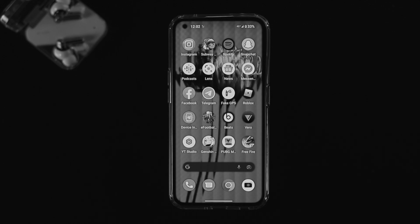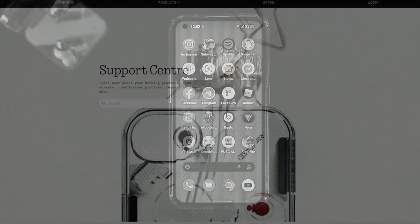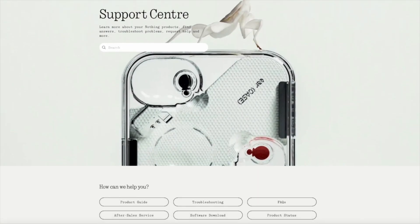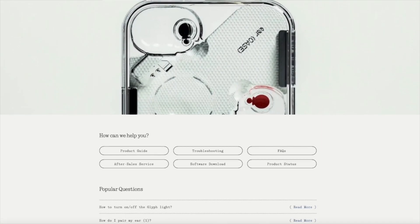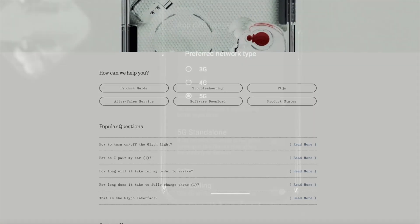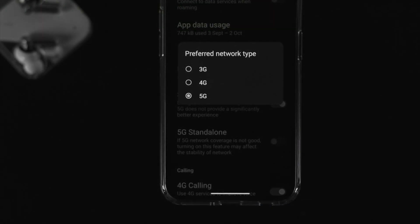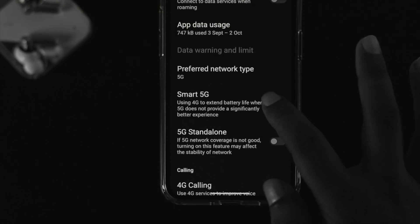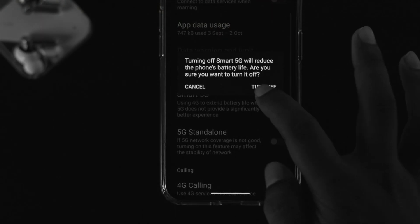If you followed all of these steps and you're still having a problem with 5G, then you need to contact Nothing support to get further help.